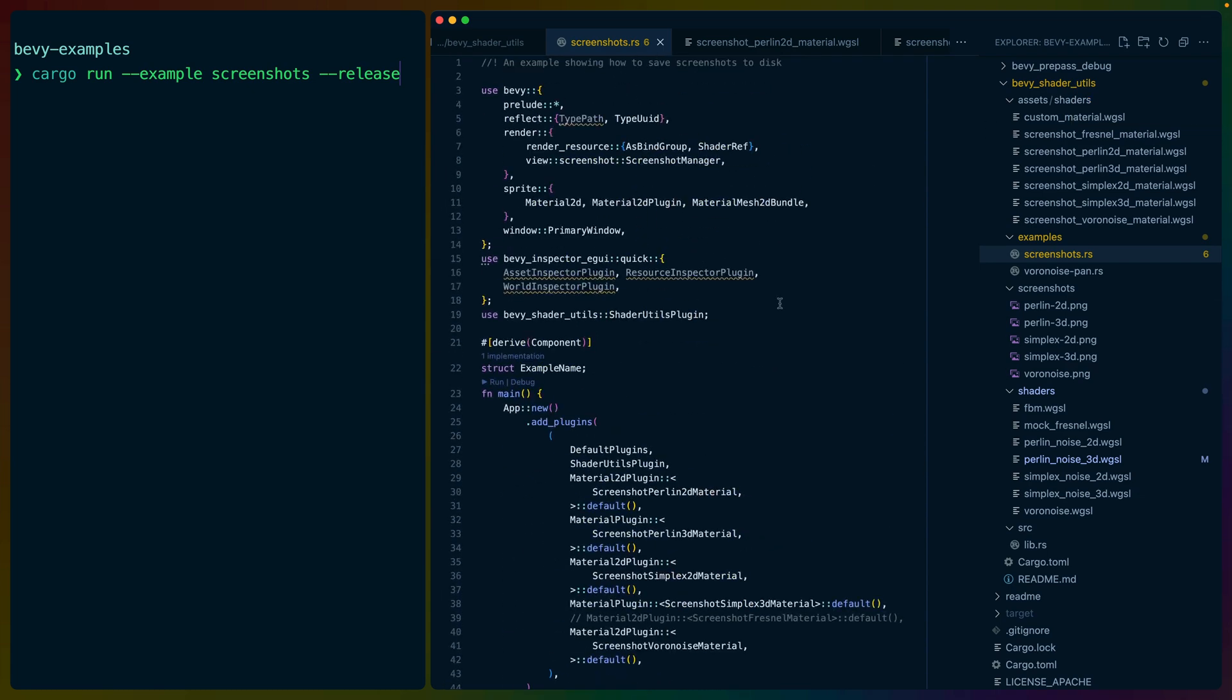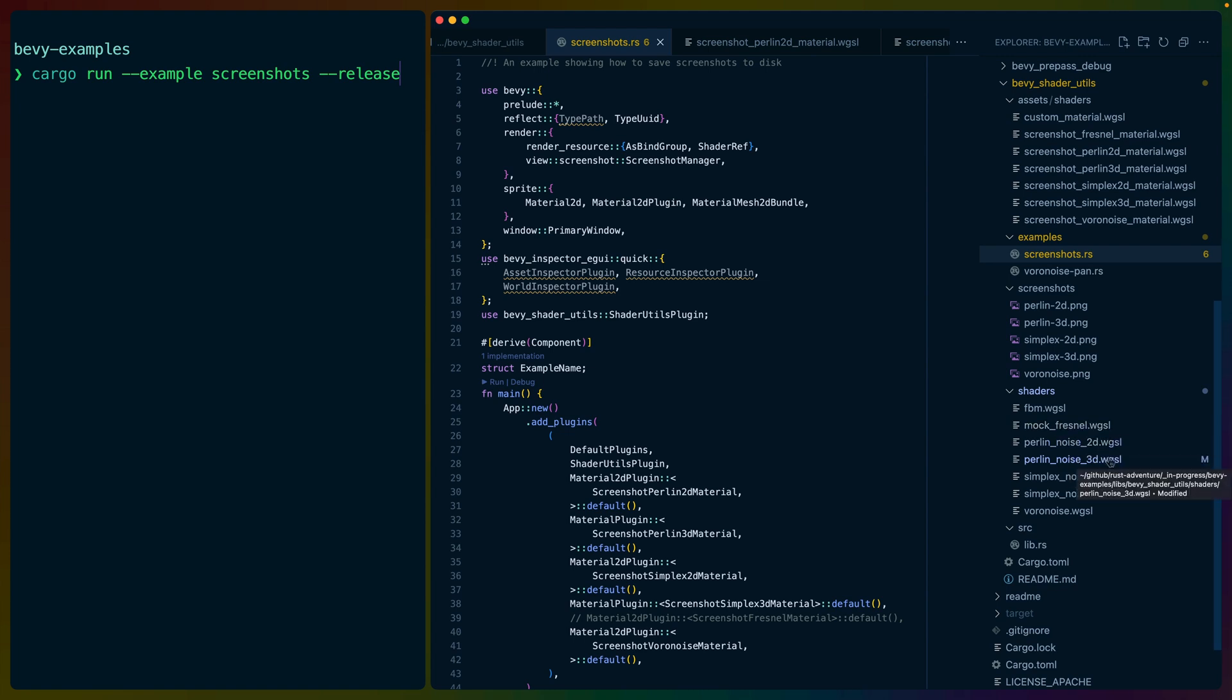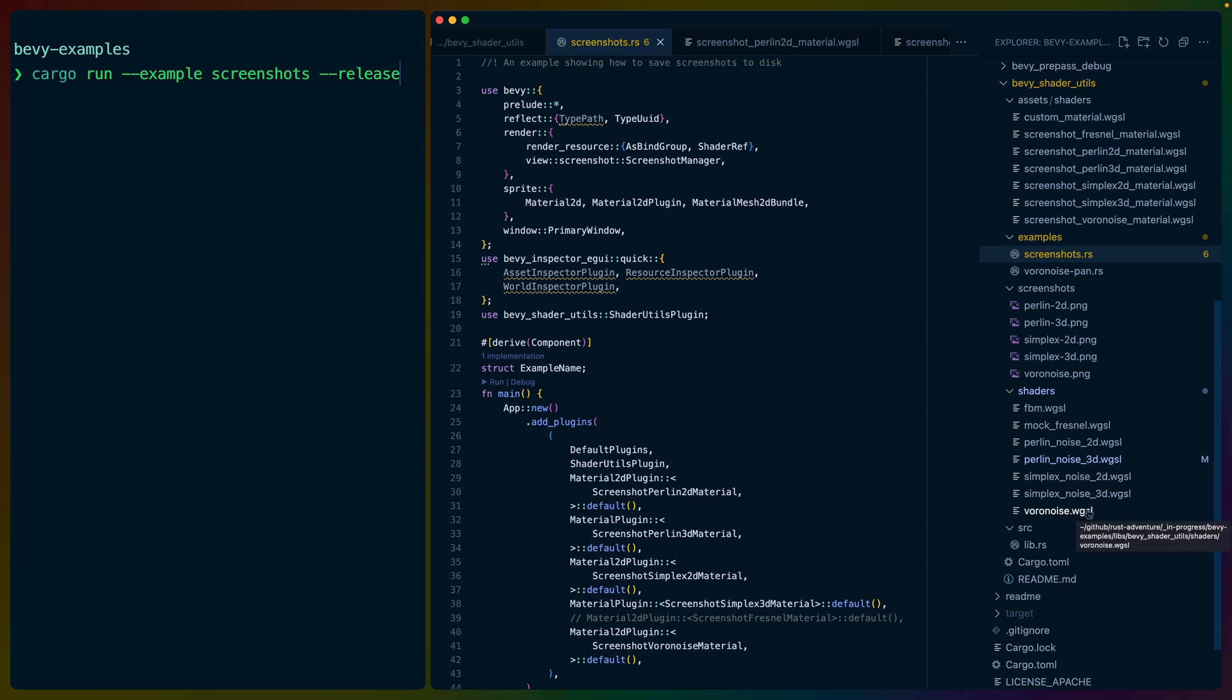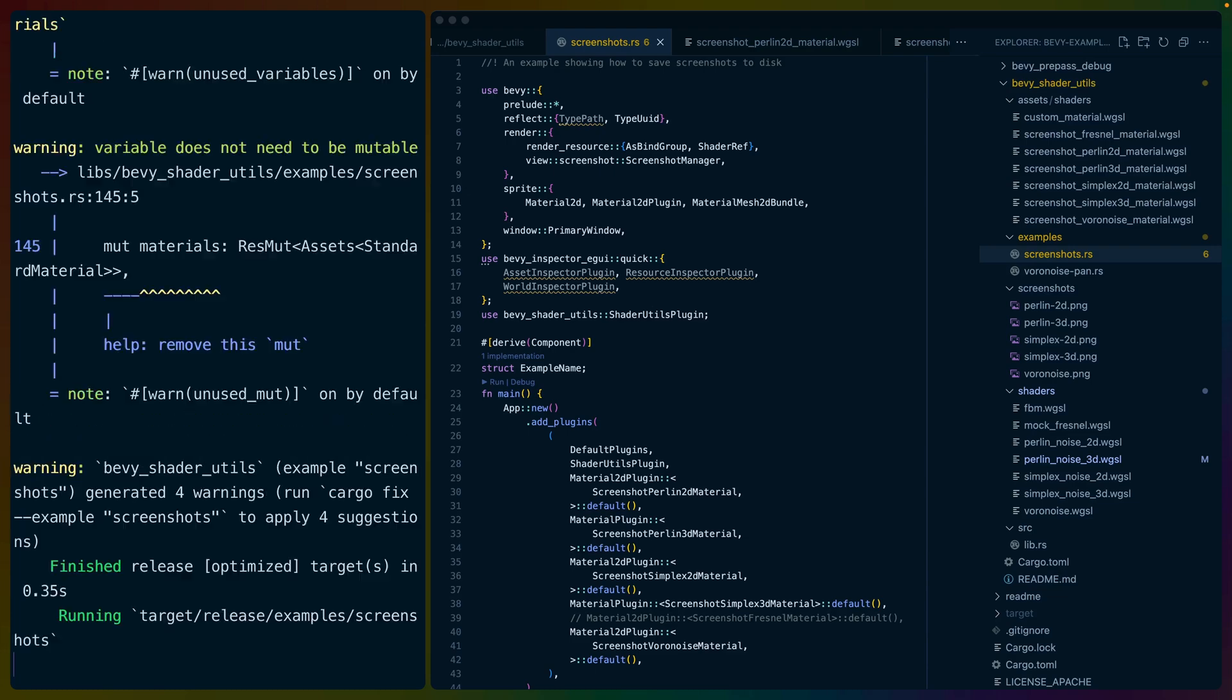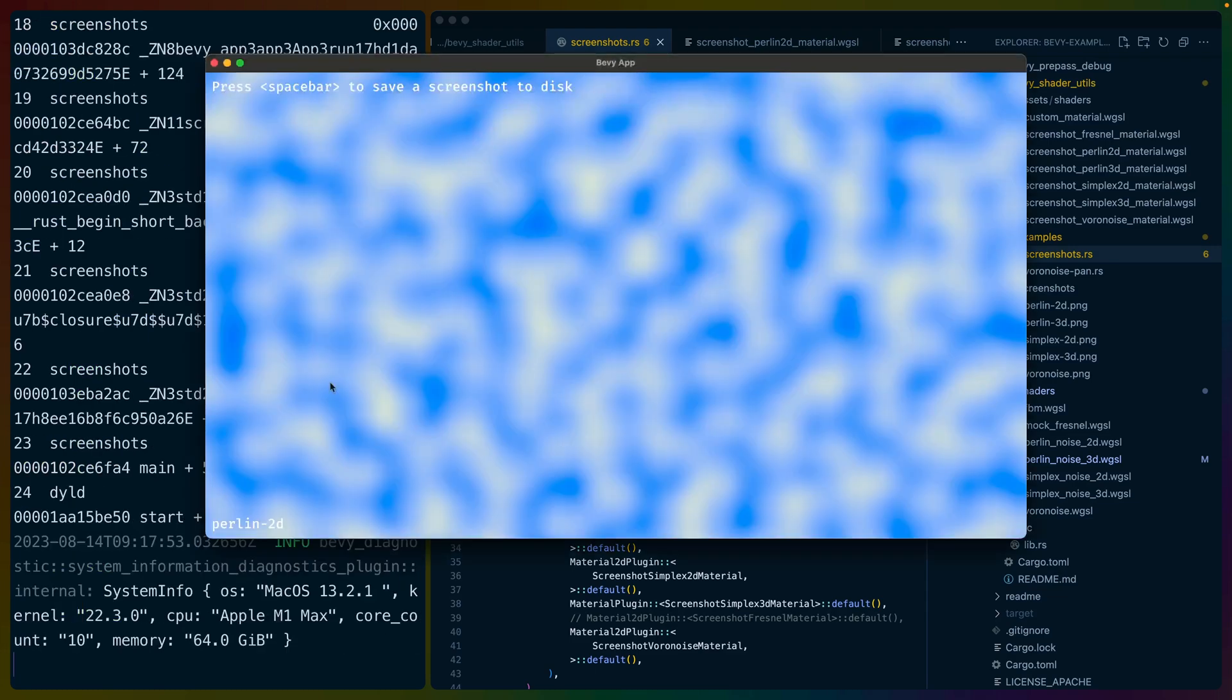Bevy Shader Utils is a plugin that I wrote to support all of these examples, and it provides different kinds of shader functions. For example, it has Perlin Noise 2D and 3D, Simplex Noise 2D and 3D, and then something called Voronoise. So I want to make it easier to screenshot and test the output of these WGSL scripts and these materials.